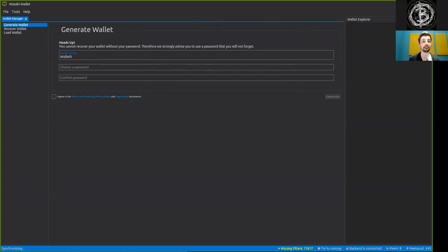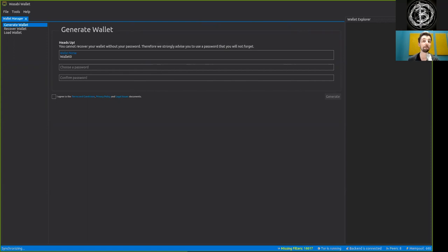And it basically flips around the concept of bloom filters, where the node generates a bloom filter of all the addresses that are in every block. And then the full node sends to you,